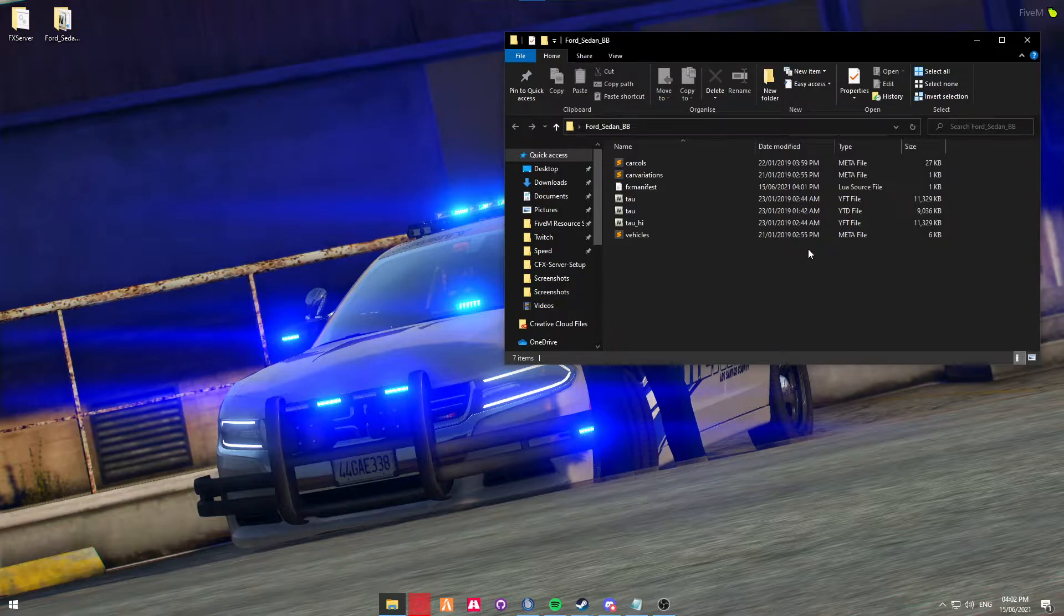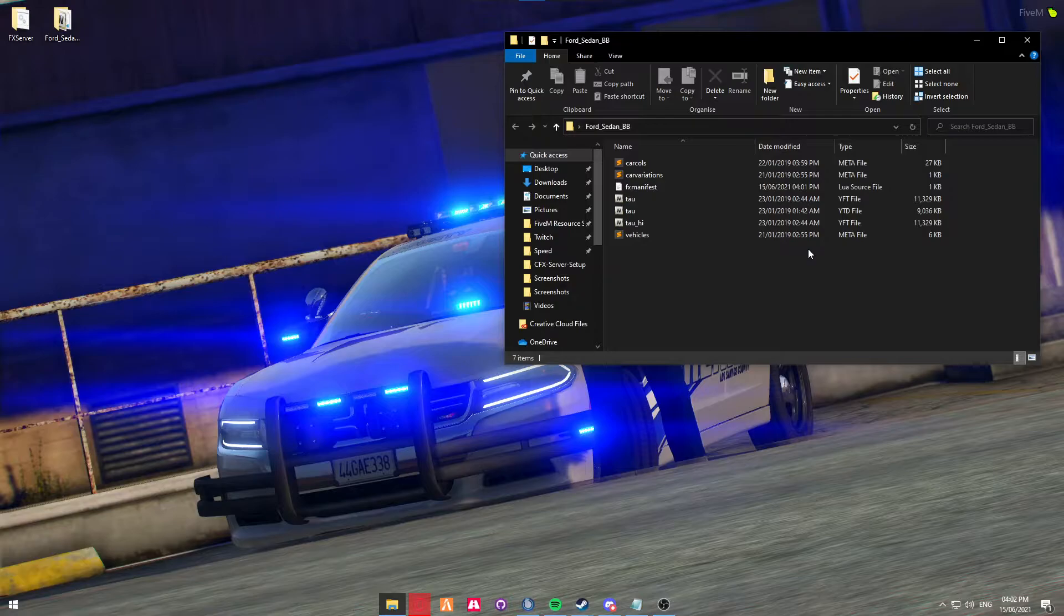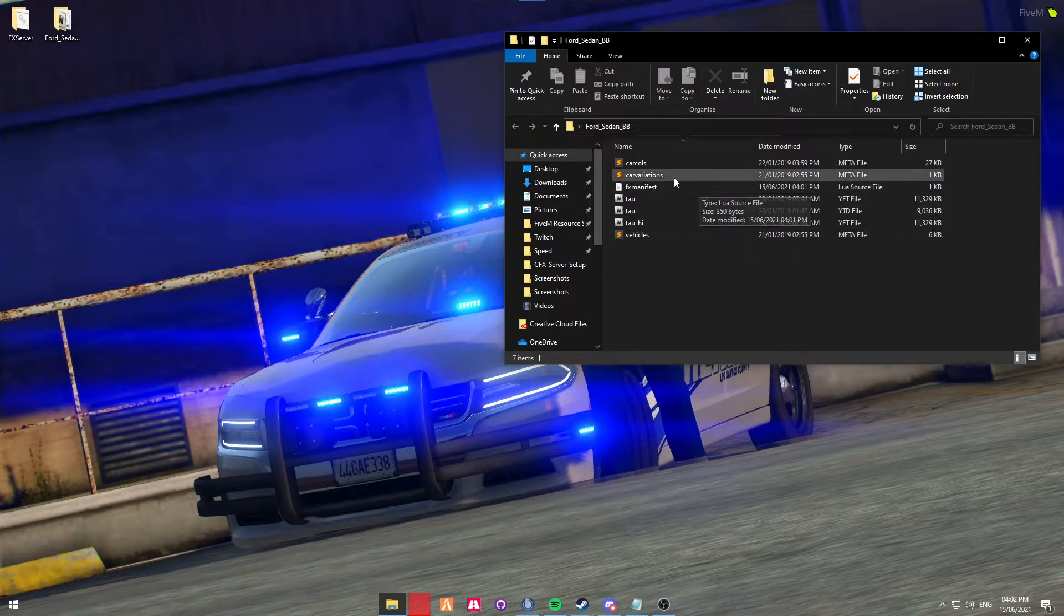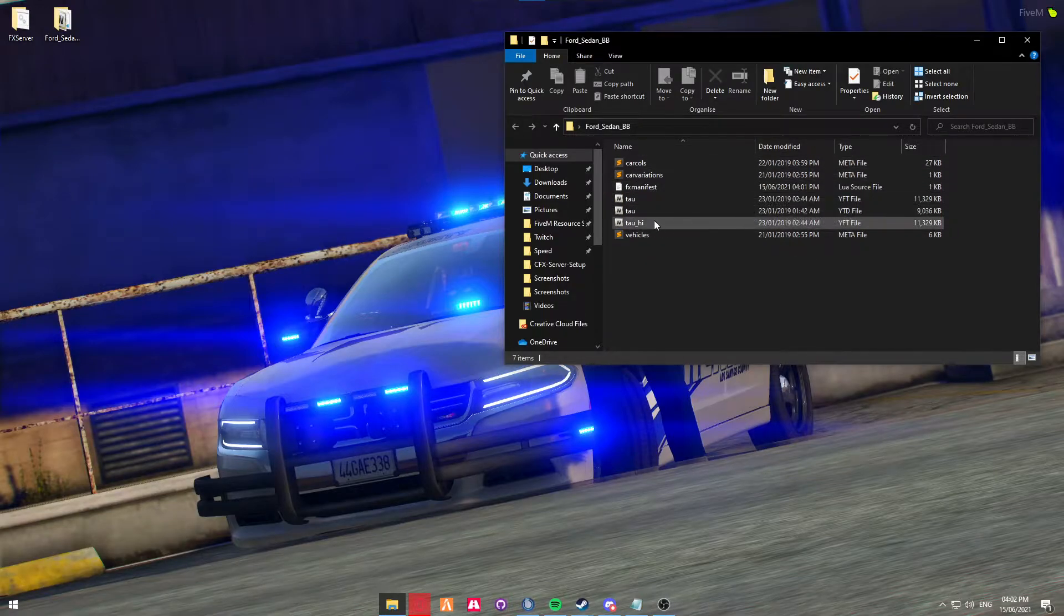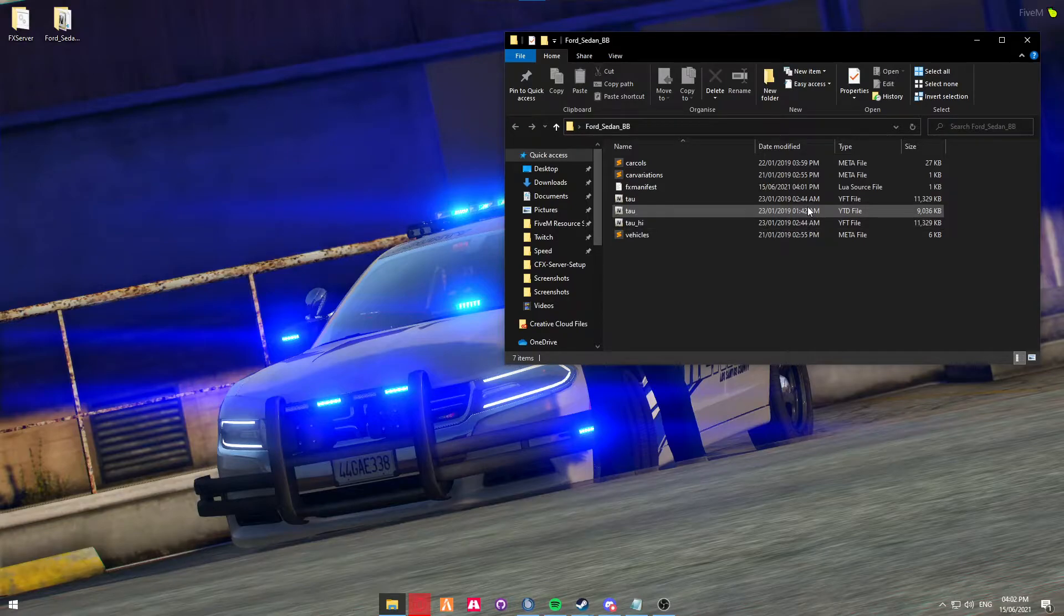So this vehicle is already going to be 5M converted and is what is known as 5M ready. LCPDFR.com does have a selection of vehicles which are 5M ready as well as GTA5Mods.com. So you know it's 5M ready because there's metadata as well as the vehicle files already extracted out of the DCF file.